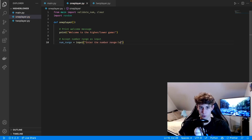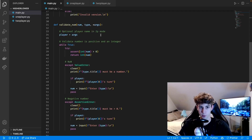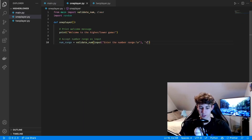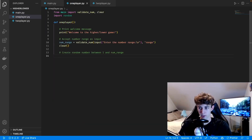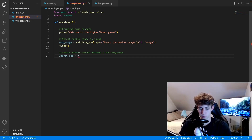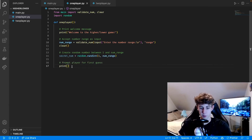In the one player script we start by printing the welcome message. Then we get the number range from the player with 'validate_num(input("Enter the number range:\n"), "range")'. Once we get the number range we clear the screen, then generate the secret number: 'secret_num = random.randint(1, num_range)'. We tell the player to guess a number between one and whatever the range is, then get their first guess outside the gameplay loop using validate_num, and set tries equal to zero.